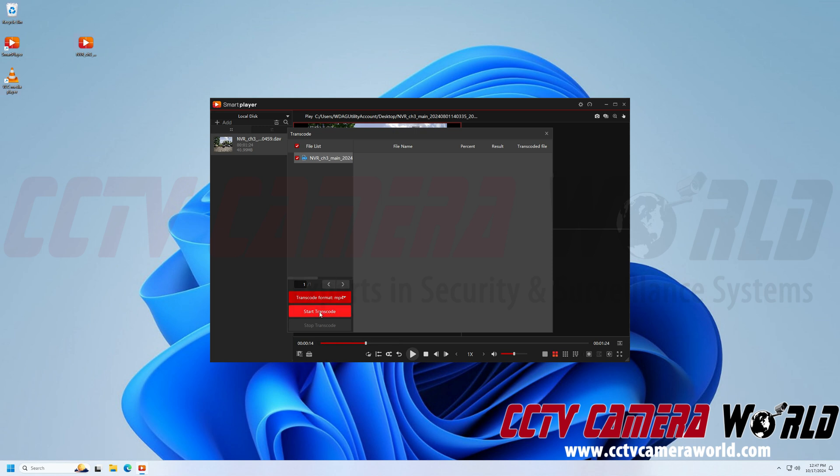Now the next step is to just click the start transcode button. Now depending on how fast your computer is or how strong it is and then the size of the DAV file you're converting, this conversion may take seconds as mine did, could take a couple of minutes. Or if it's a really large file and you have a really slow computer, it could take maybe a few hours.